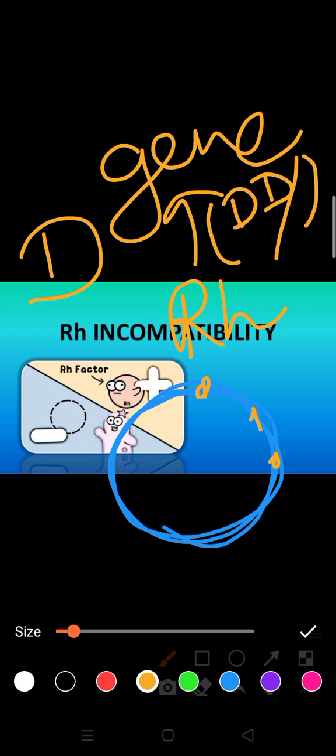But Rh positive and Rh negative refer to the protein. If Rh protein is present on the RBC surface, it is known as Rh positive. If the protein is not present, it is known as Rh negative. There are two conditions: DD (capital D) means it's a dominant condition, and small d represents a recessive condition. Dominant and recessive means this person is negative.